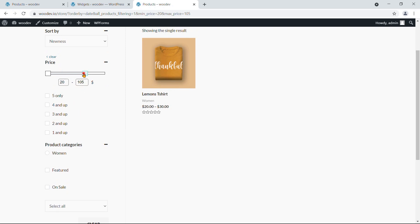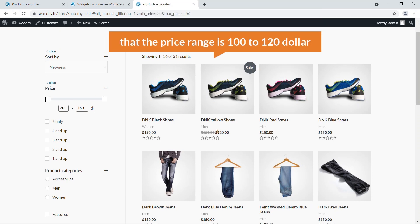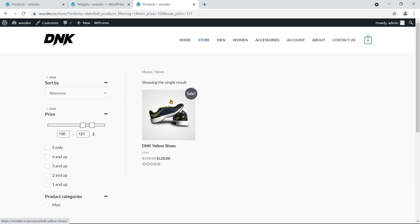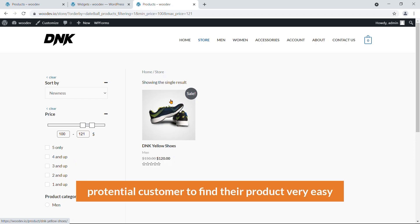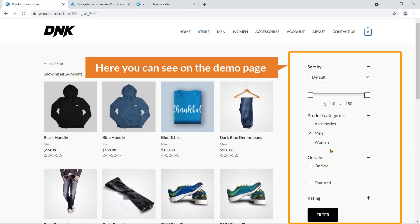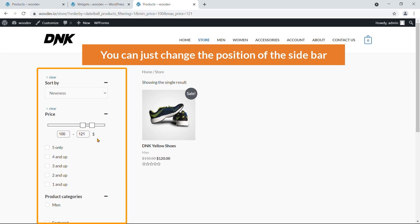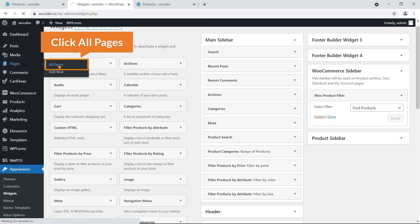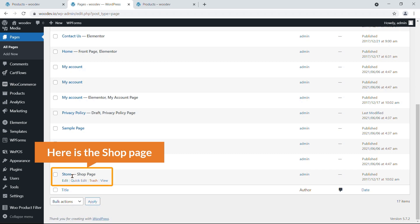Refresh the shop page and here it is — the filter is live. There's a preloader effect, and you can filter by price. For example, to find a shoe in the price range of $100 to $120, drag the price slider to those values and the products update automatically. This feature will definitely help customers find their expected products very easily.